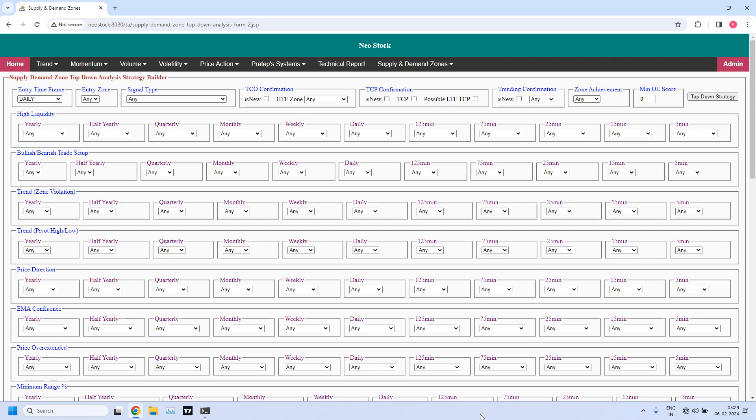Welcome to Neostox Supply Demand Zone Top-Down Analysis Strategy Builder. I am Pratap here. Let us generate bullish and bearish trade setup stocks for monthly income trade and weekly income trade.